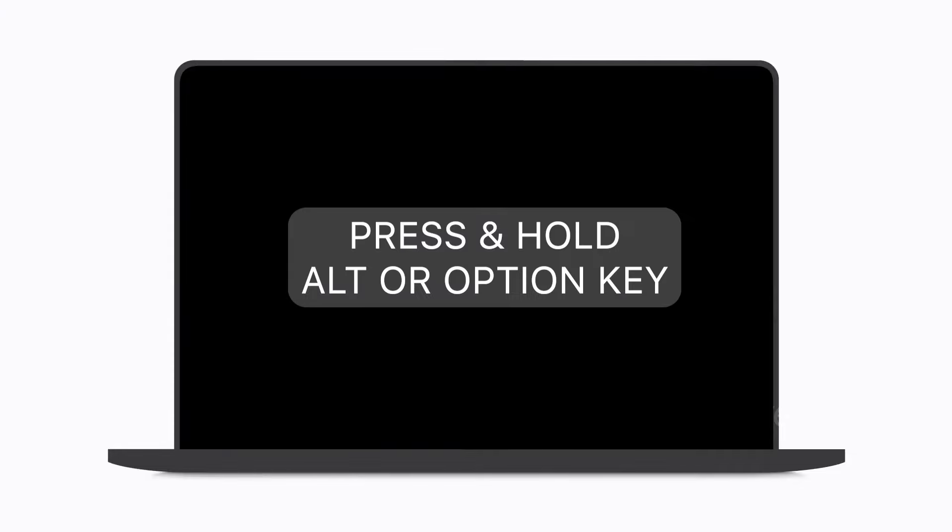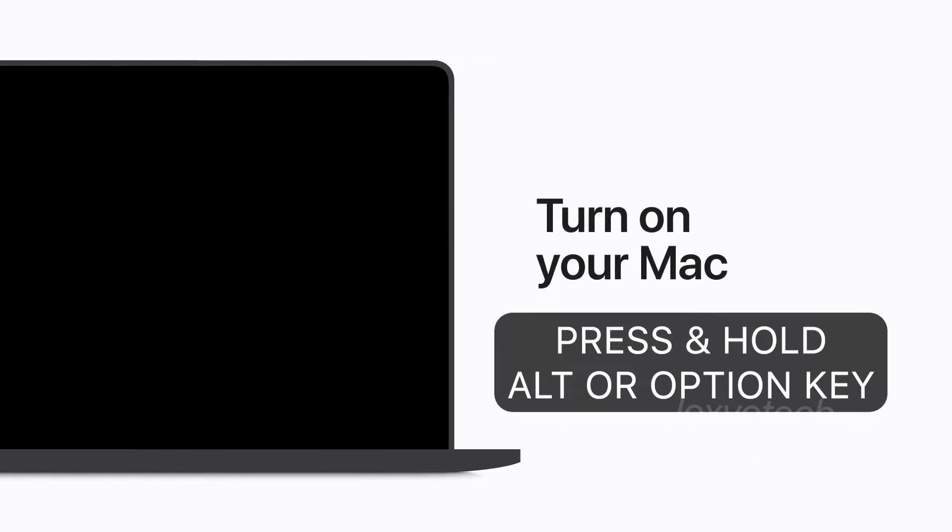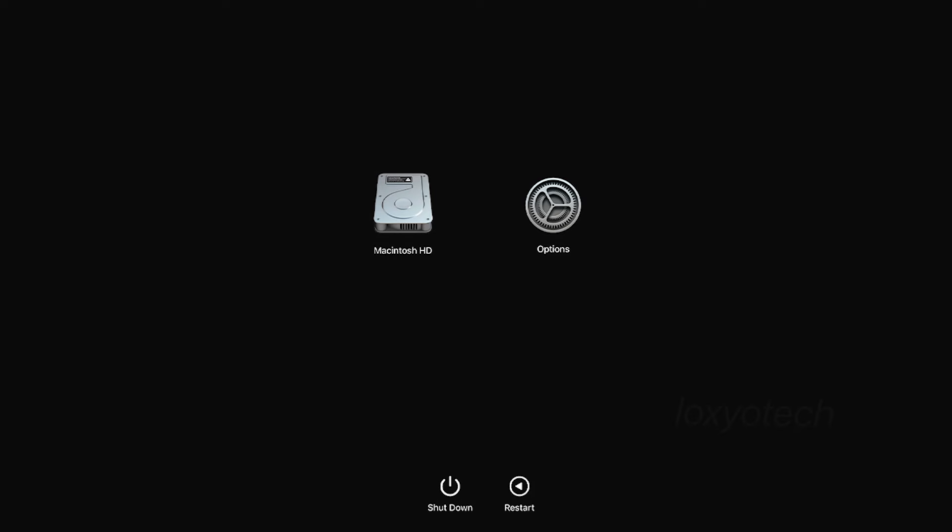While powering on, press and hold the Alt or Option key until the Apple logo appears. Then you will get the Apple startup manager. Select the startup disk using the arrow keys and press enter. Then your system will boot normally without getting the flashing question mark.